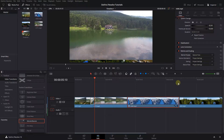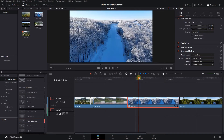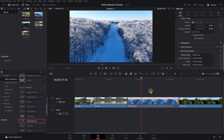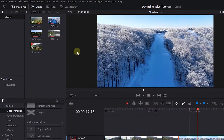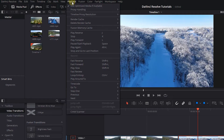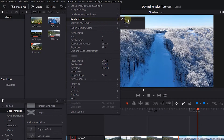Sometimes when we do things like these, it is hard for DaVinci to play back the timeline smoothly. To make the playback smoother, we have to render the caches. From the playback menu, select render cache and click on smart.